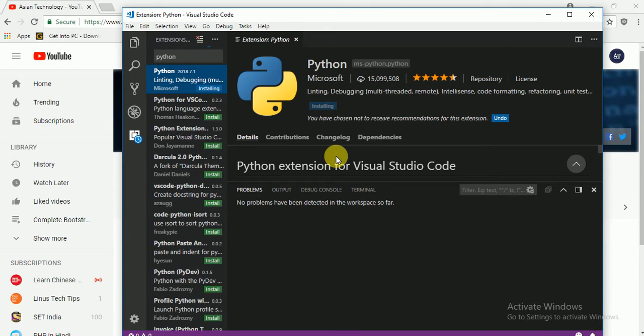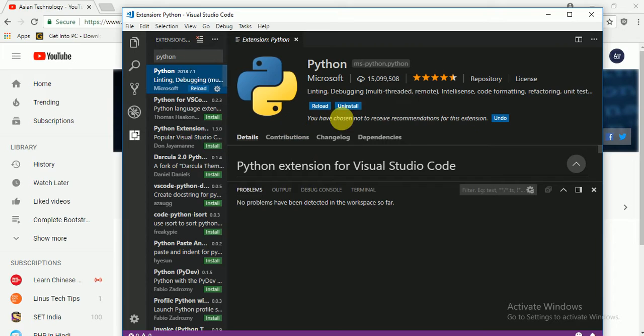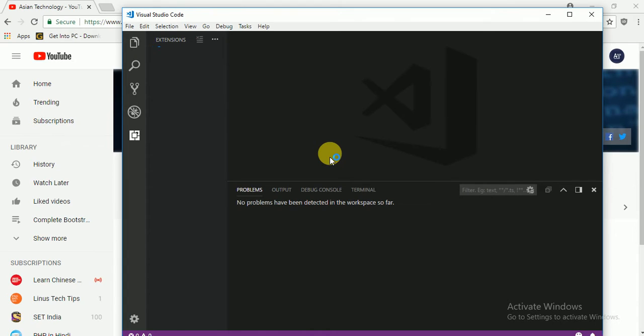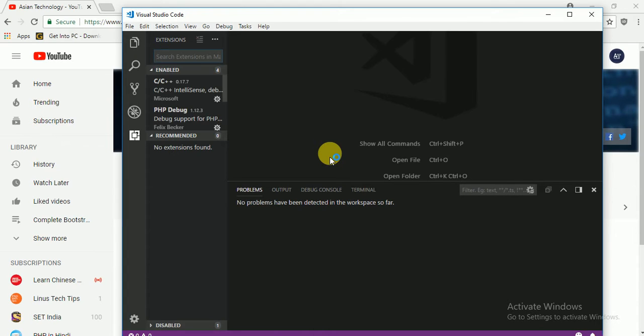Wait a few seconds, a few minutes. See? It's completed. After completed, just click here and reload. Done.